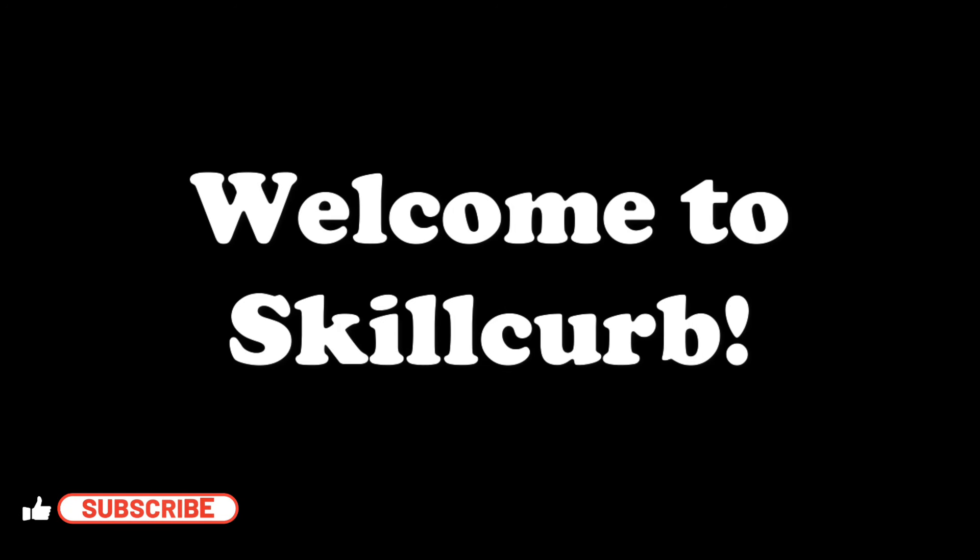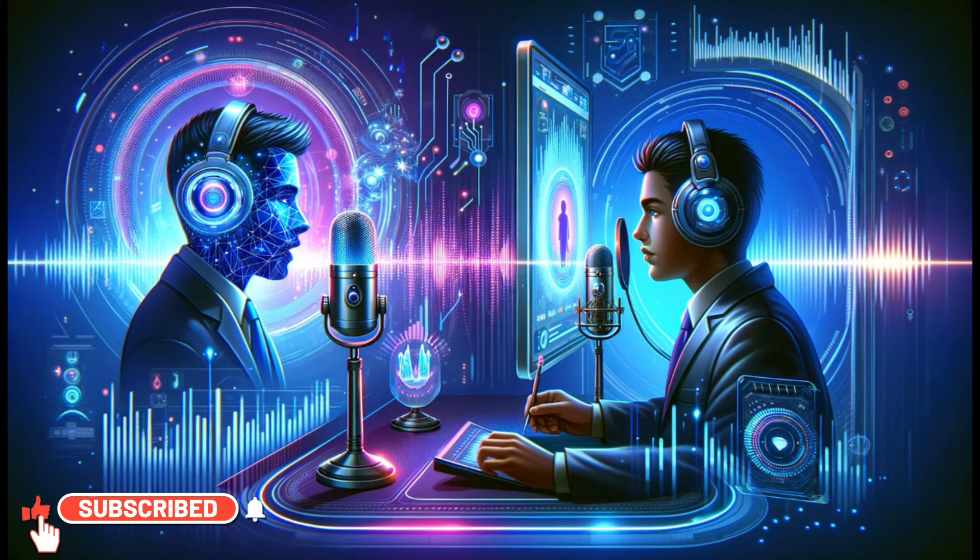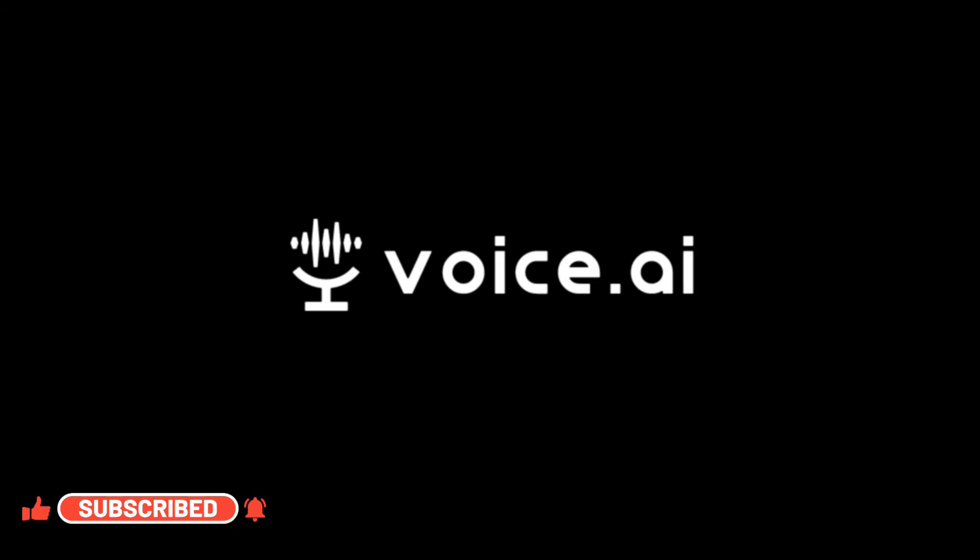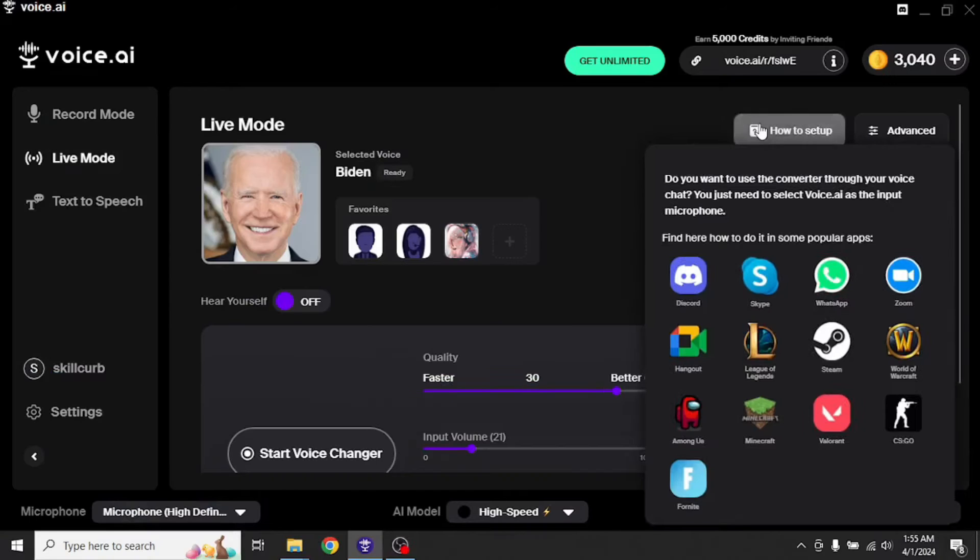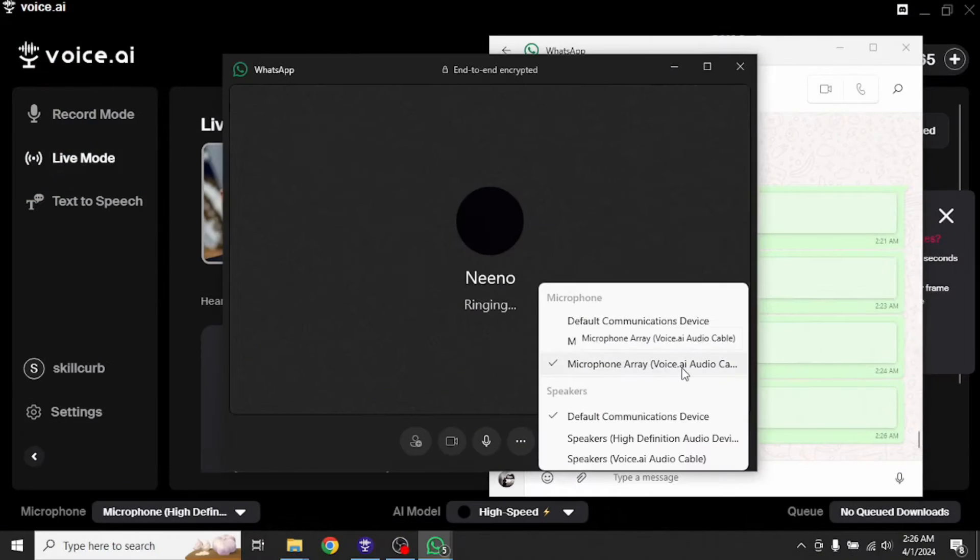Hey guys, welcome to Skill Curve. Today I have come up with an amazing voice cloning app called Voice AI, which is not just your ordinary voice cloning app since it also comes with real-time voice conversion and can be easily integrated with any of your favorite platforms.